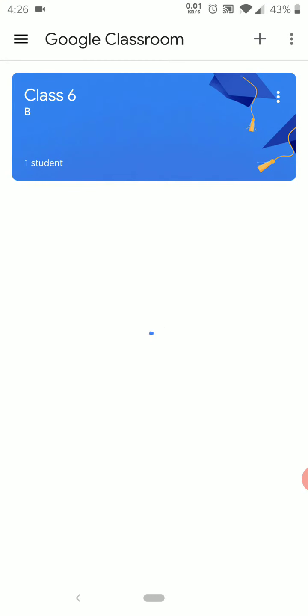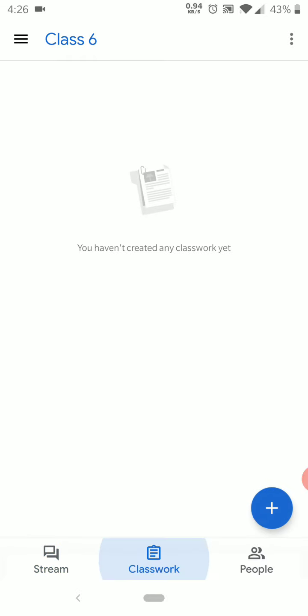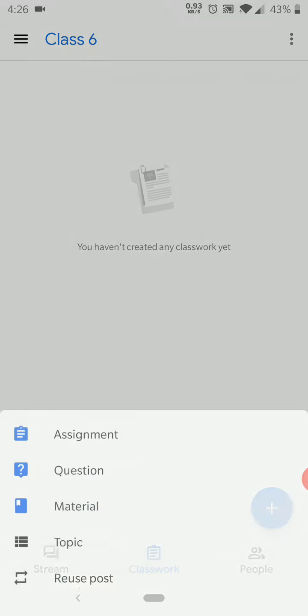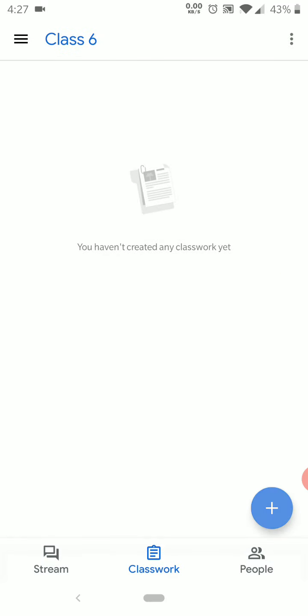Click on the Classroom app. If you don't know how to create a class, you can see my previous video. Let's start — we will click on the class which we have already created, then go to Classwork and set up a topic first.